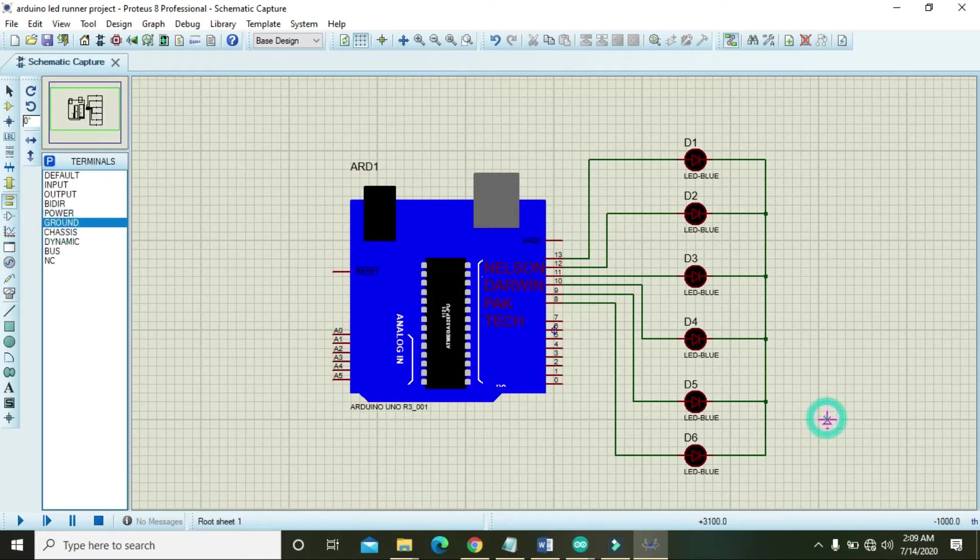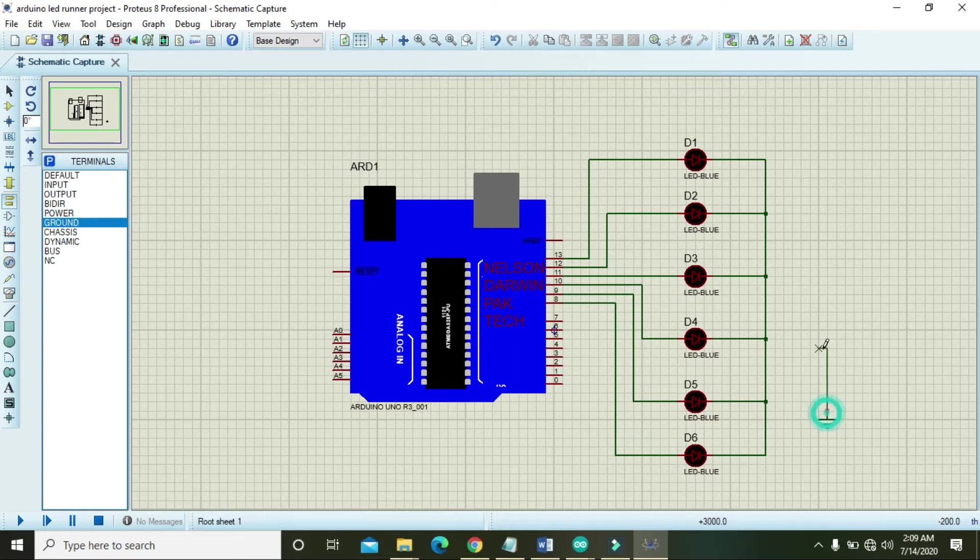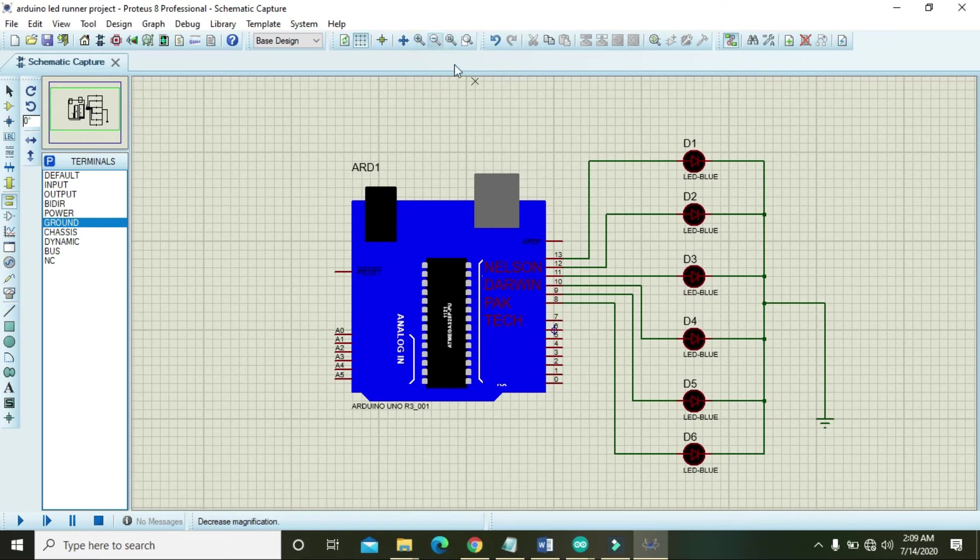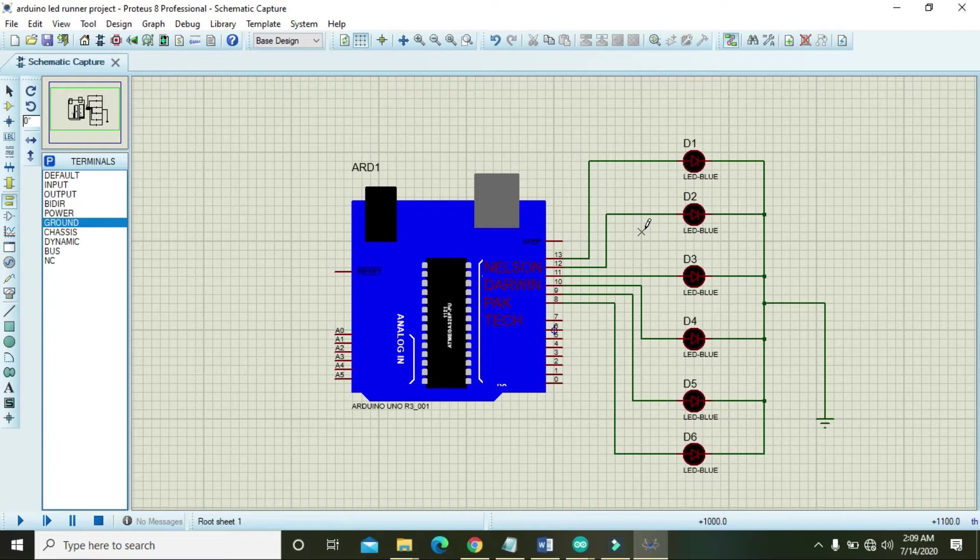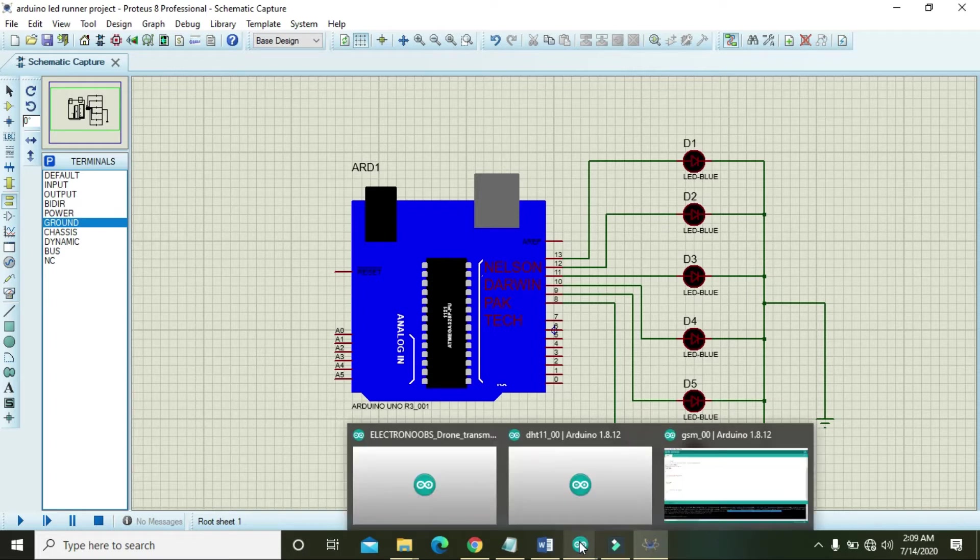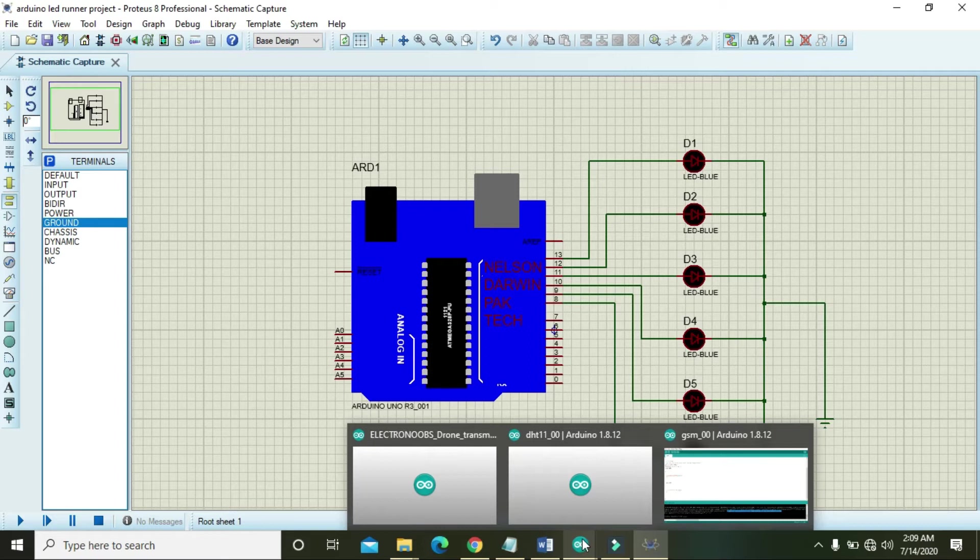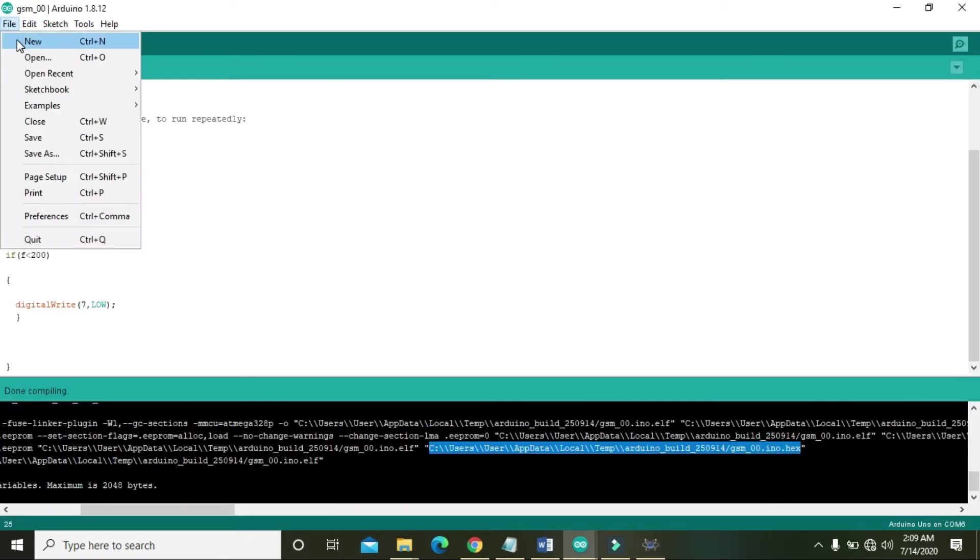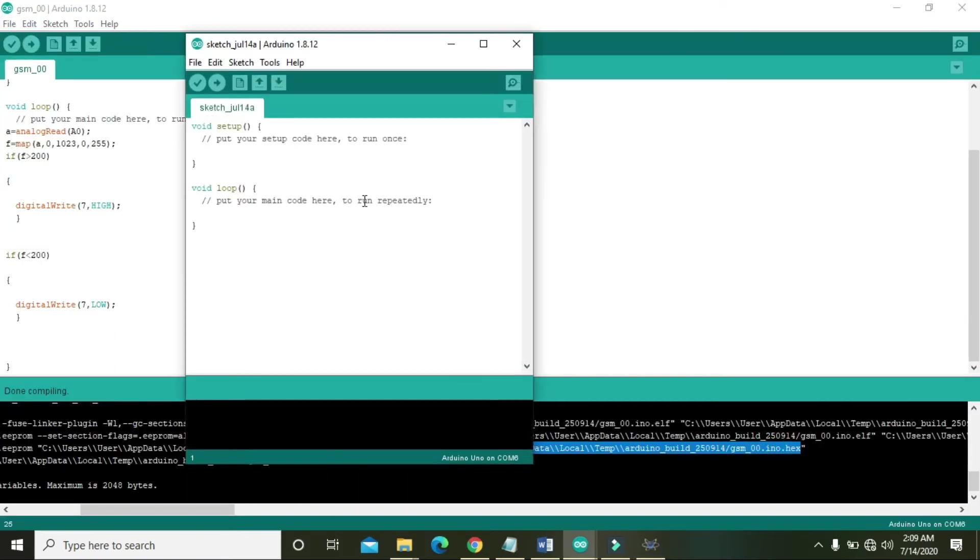Now our circuit is completed. Then we will come towards the Arduino coding, our Arduino IDE. Go to file and here write new.